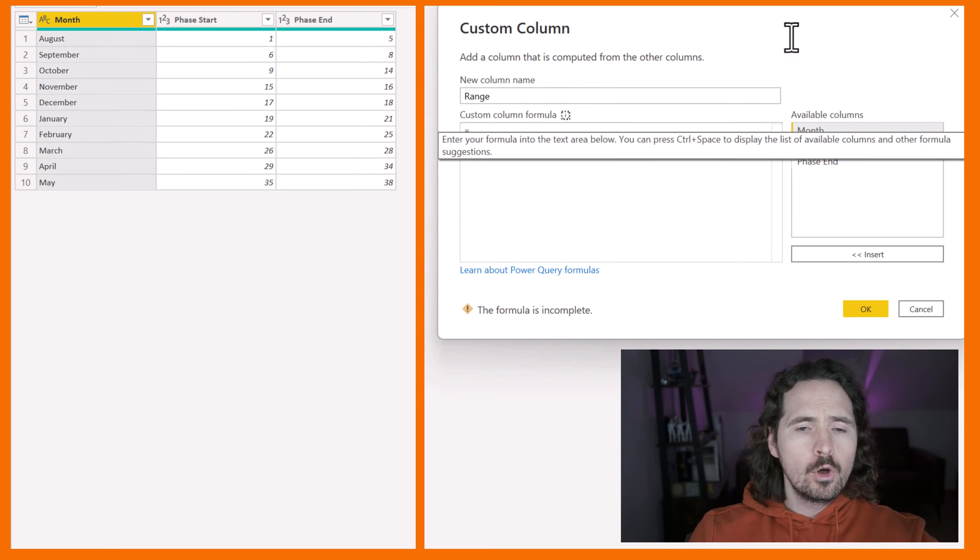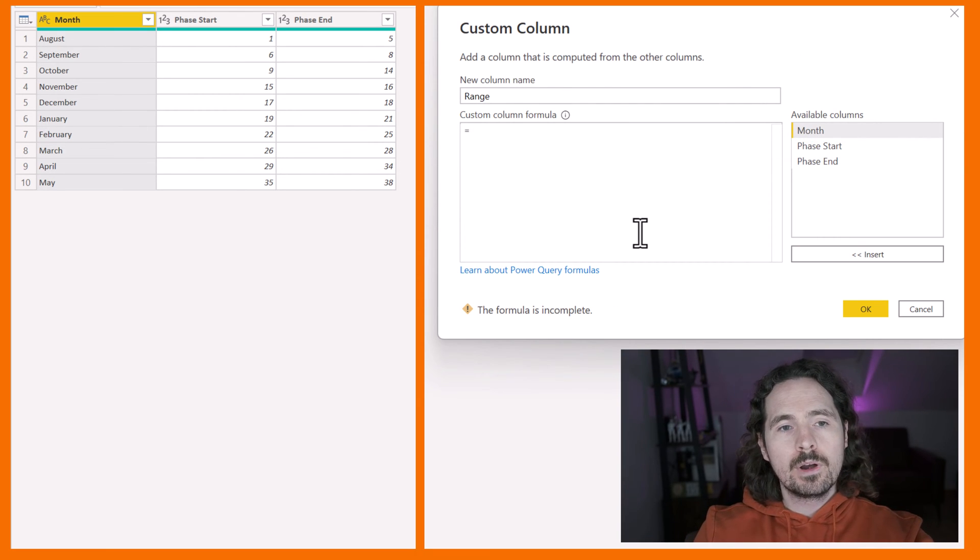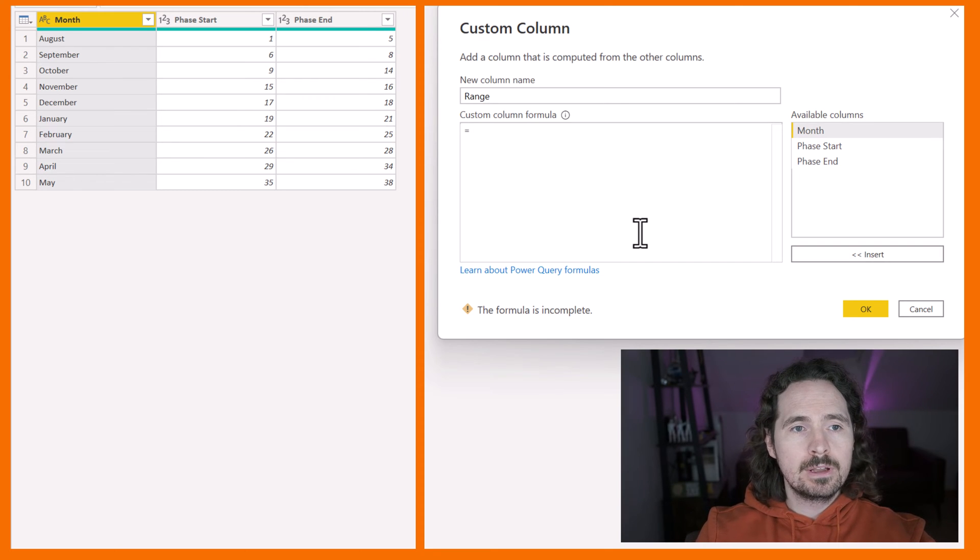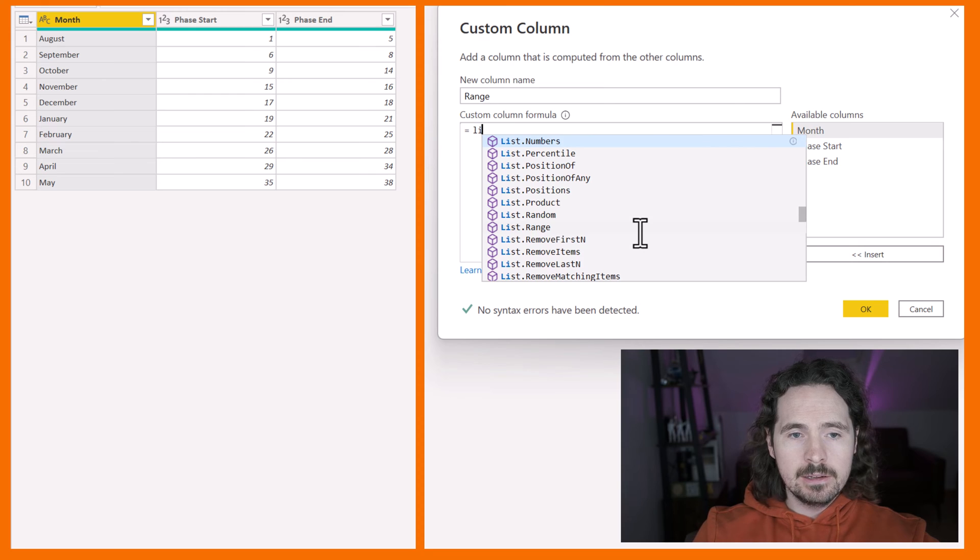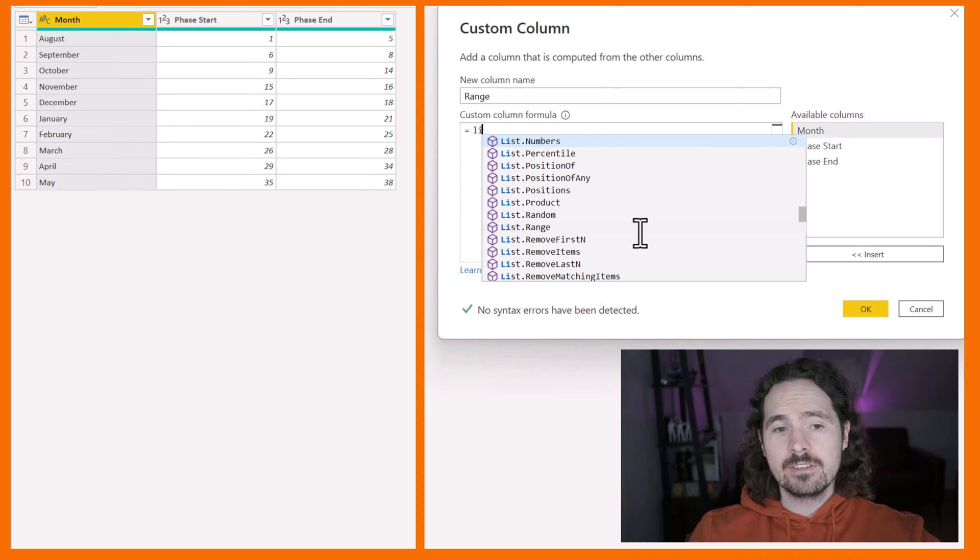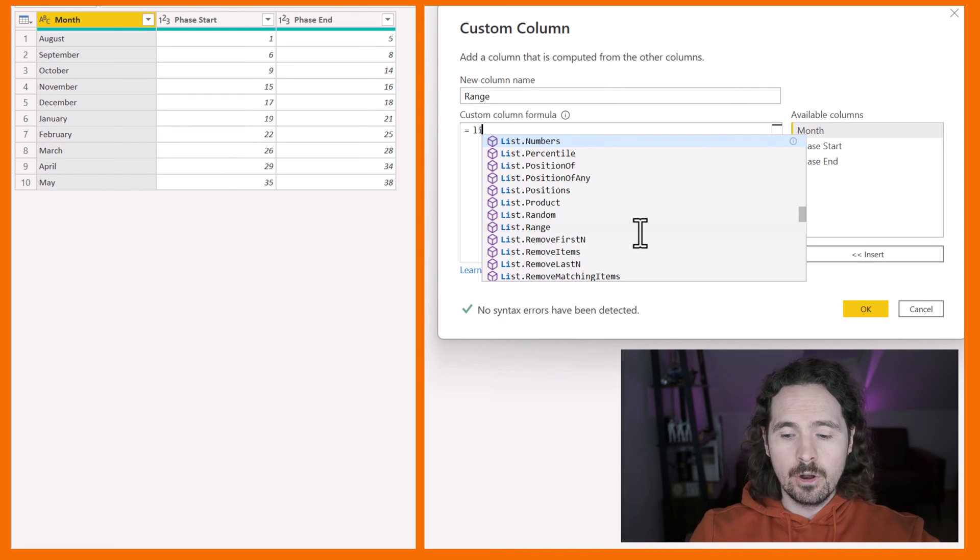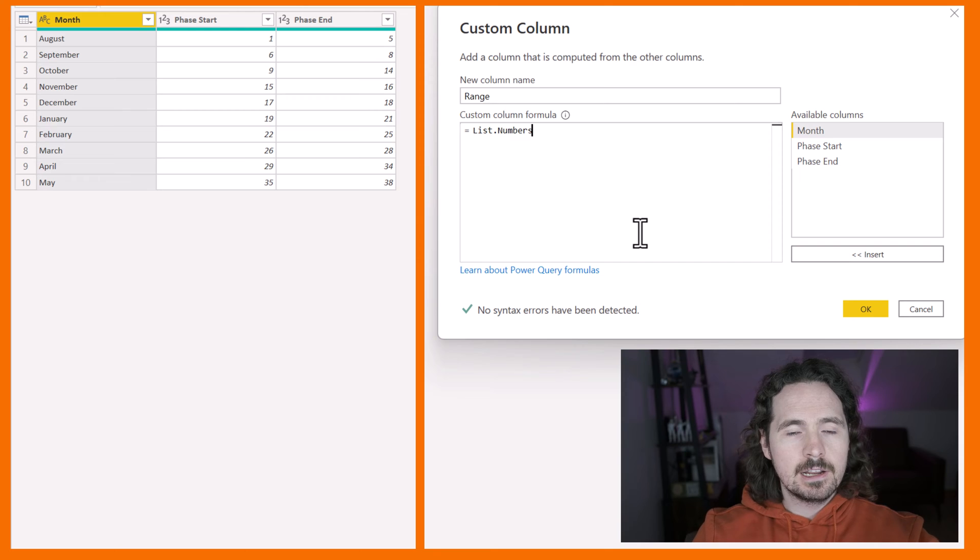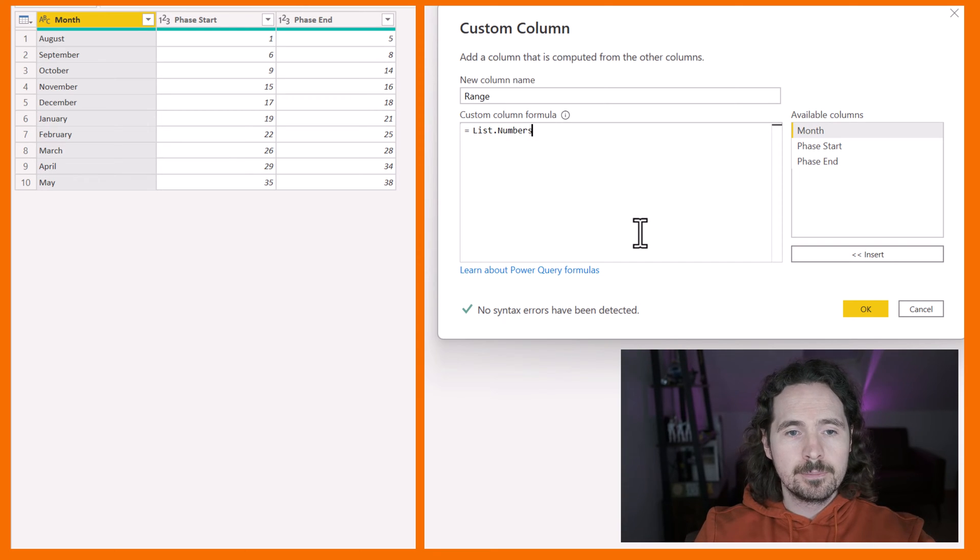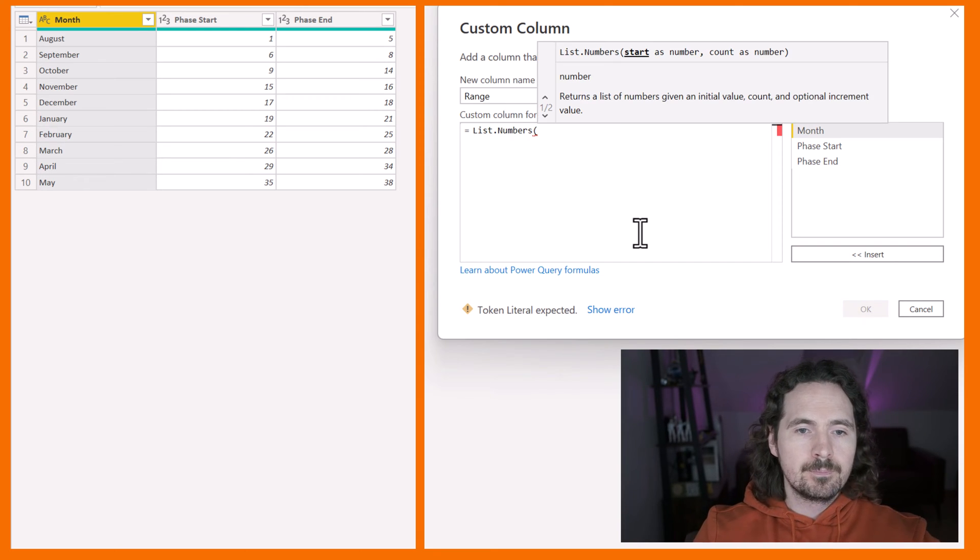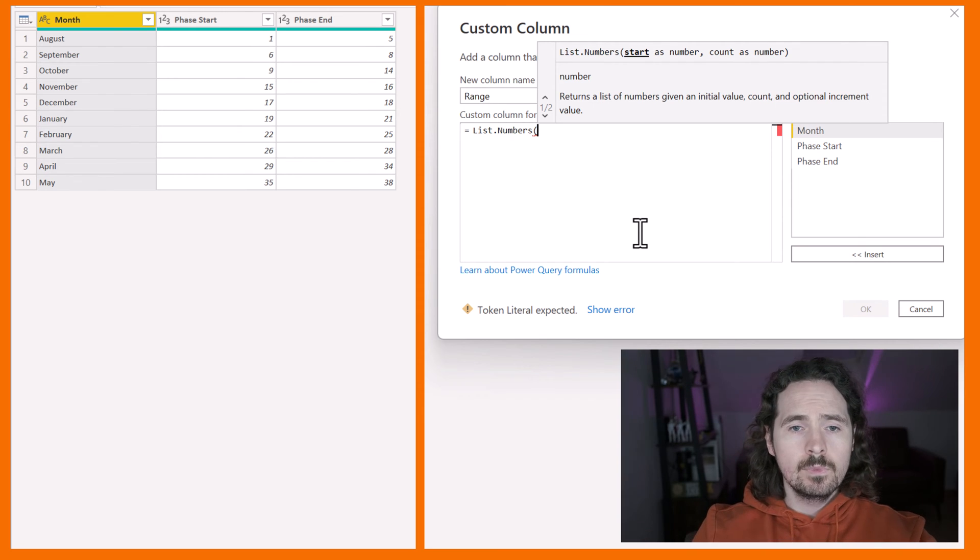So what I want from my range is to list the numbers between my phase start and my phase end. So I just need to type li, and then the first thing it suggests is list dot numbers. Fantastic. Click on that. Great start. Open up my bracket.